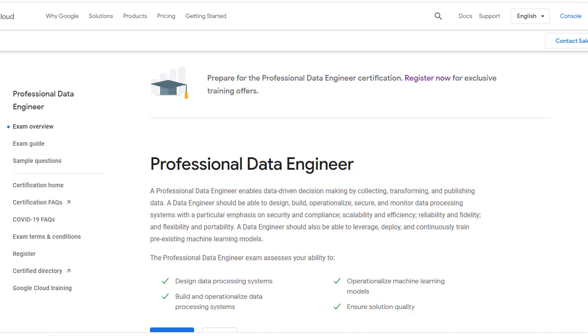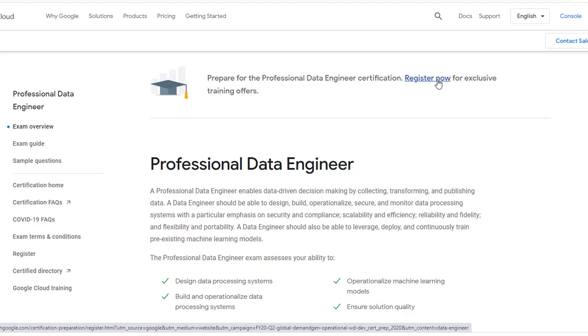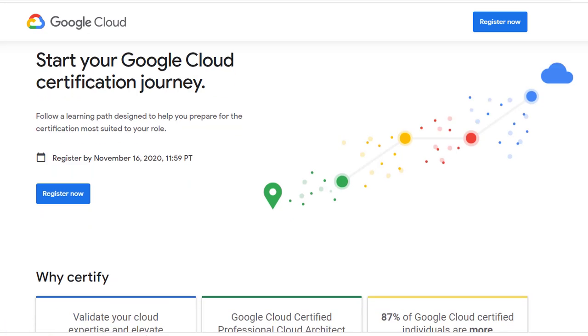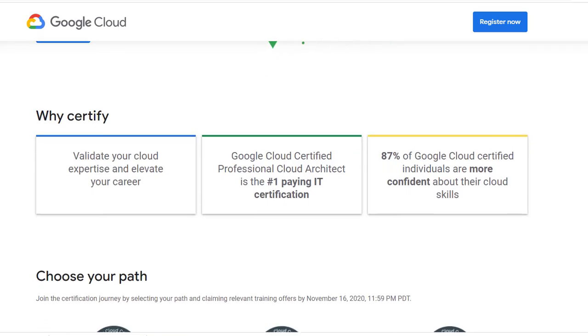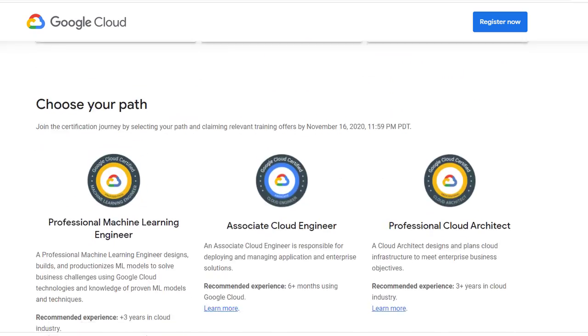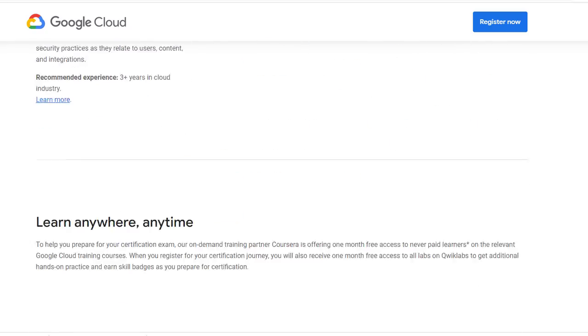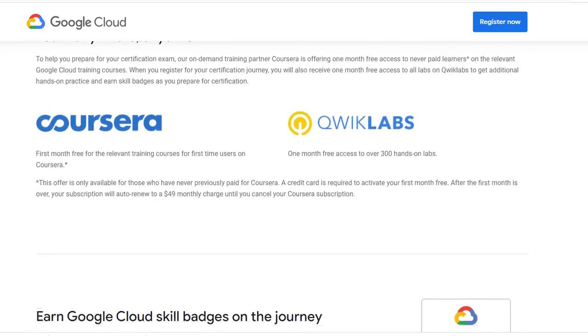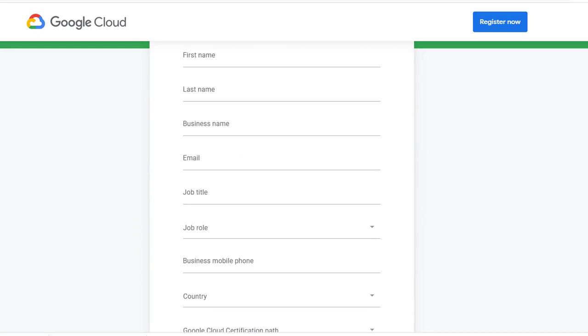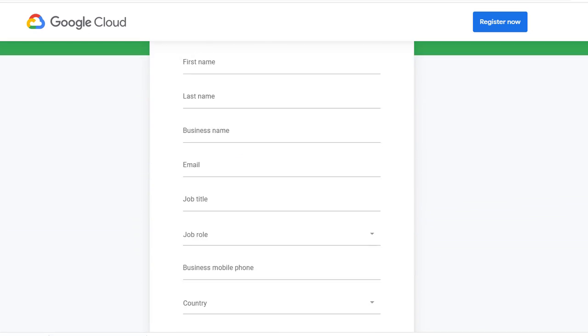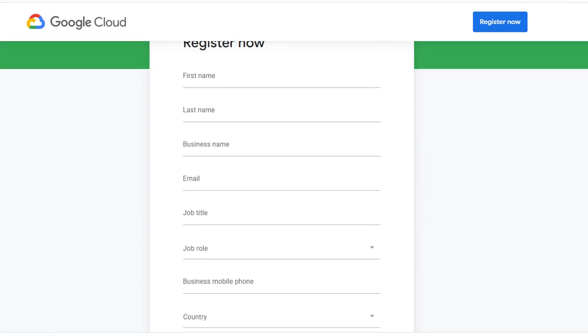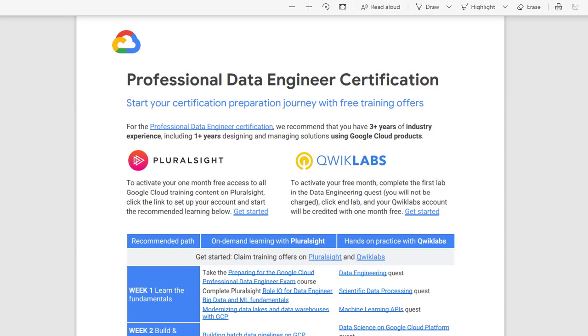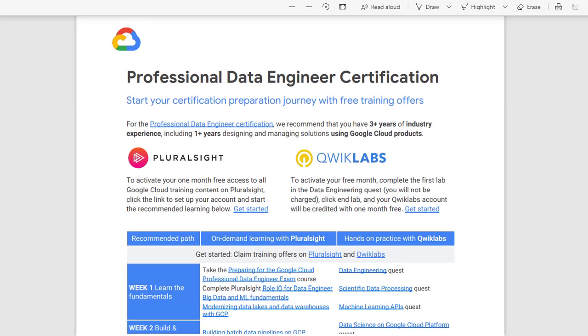After you click Register Now, you will go to the Certification Journey page. Select the certification you will take in the registration form. Then you will receive an email with a Pluralsight and Qwiklabs offer to help you prepare for your certification exam. It's a 6-week preparation for the exam with 1-month free access.